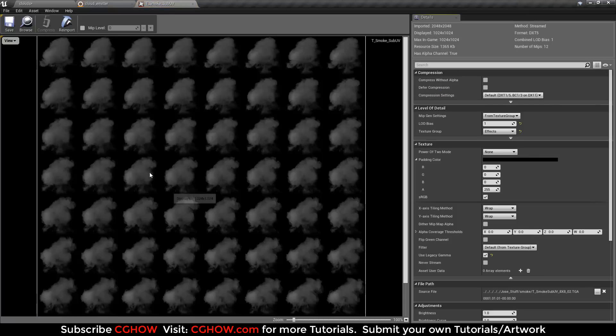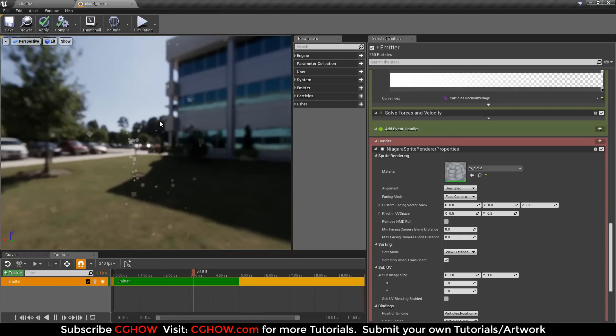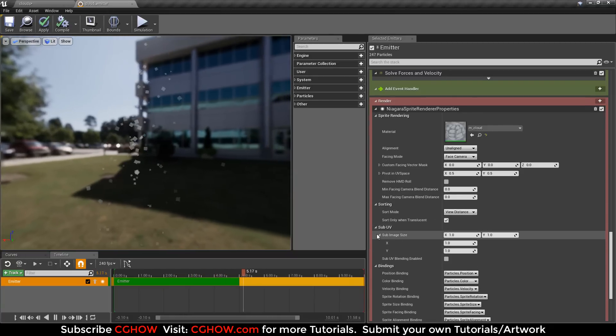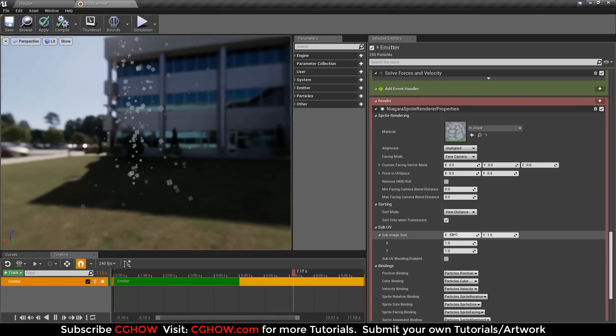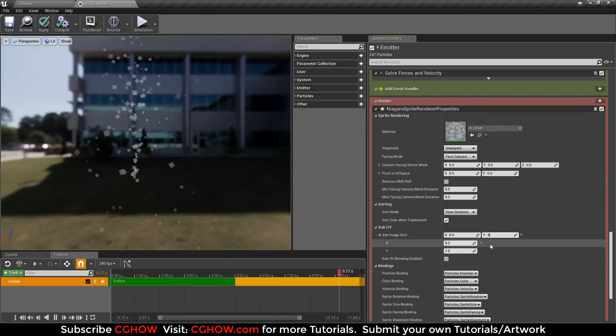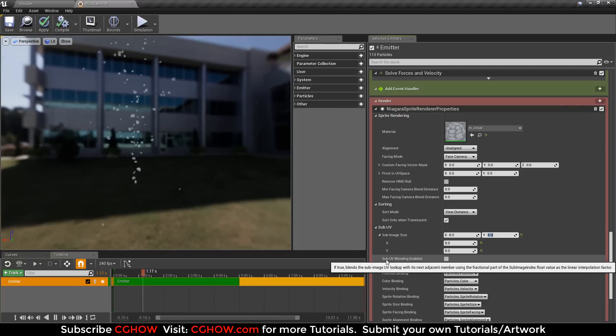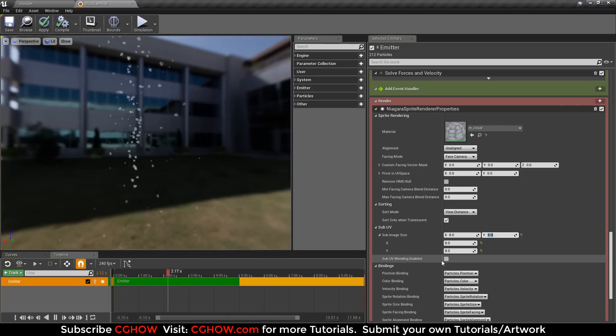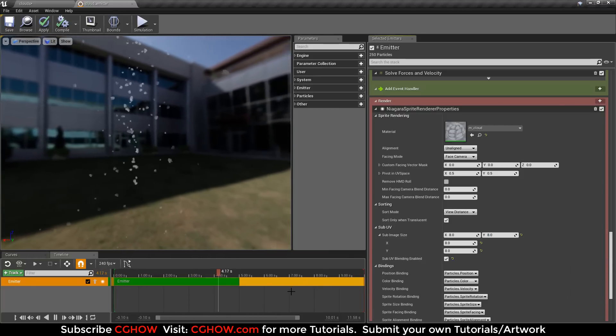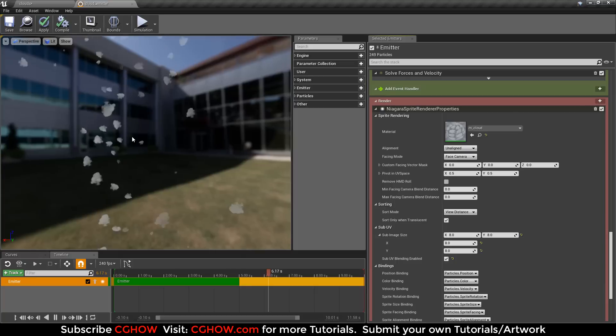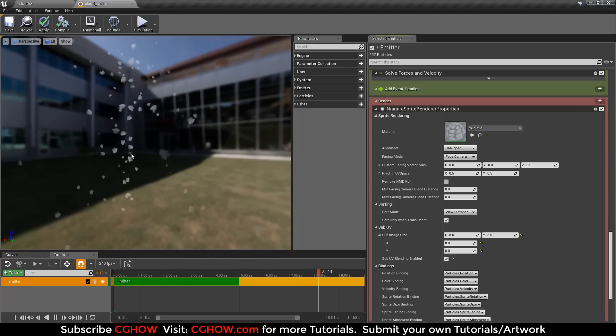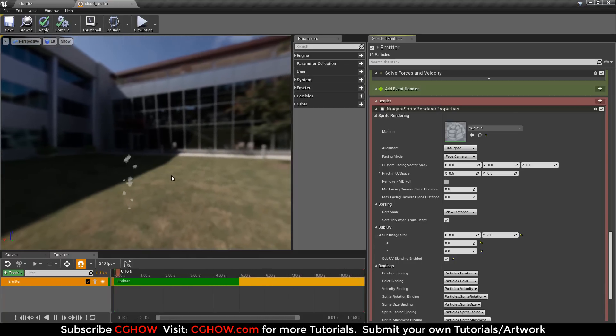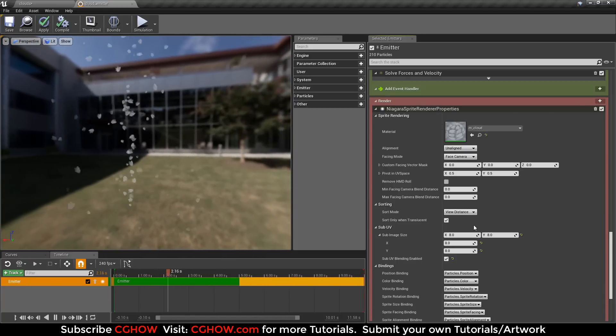My cloud was 8 by 8. In sub-UV image settings, I will do it 8 by 8 and enable blending. It is using frames but not animating the sub-UV.